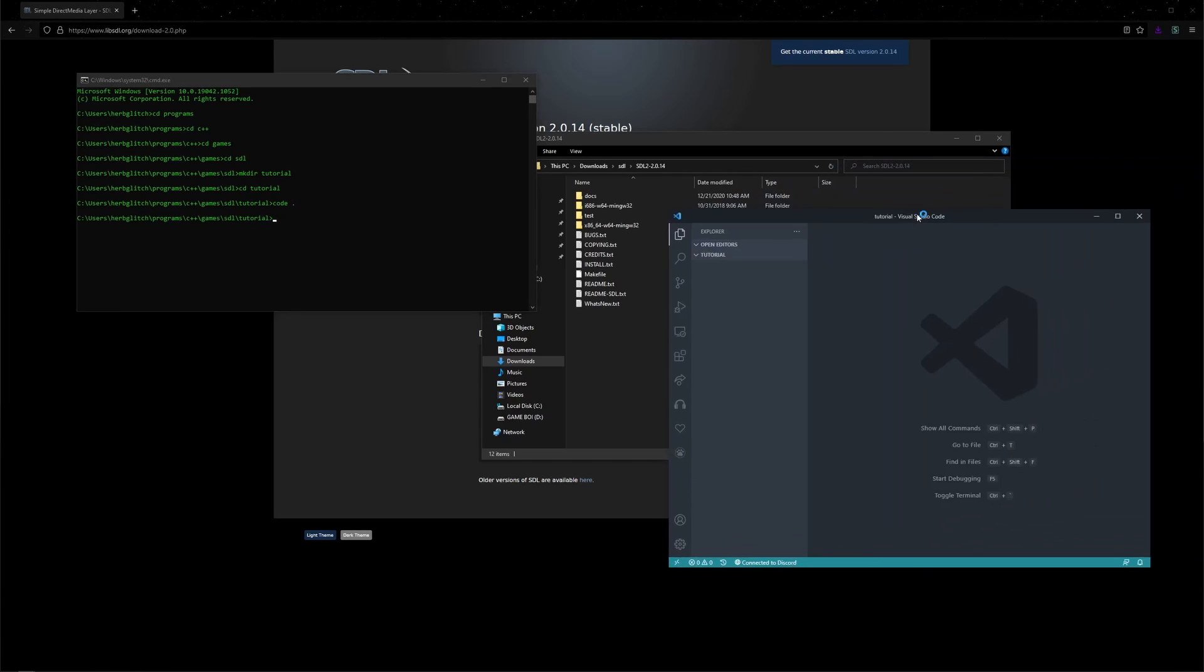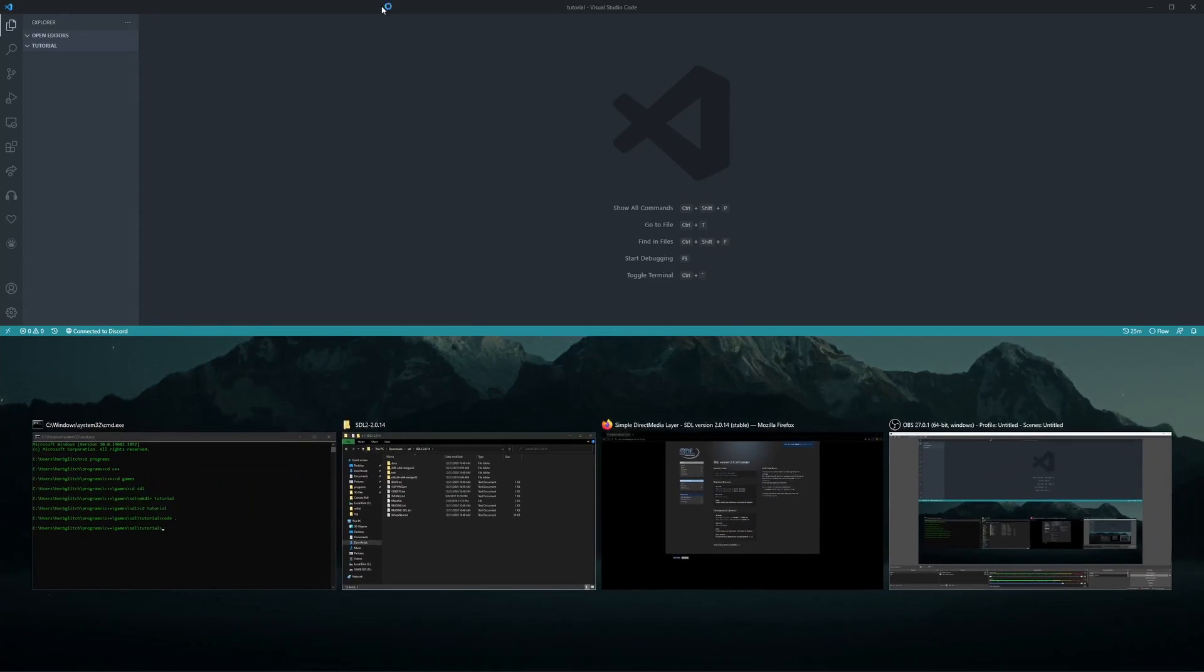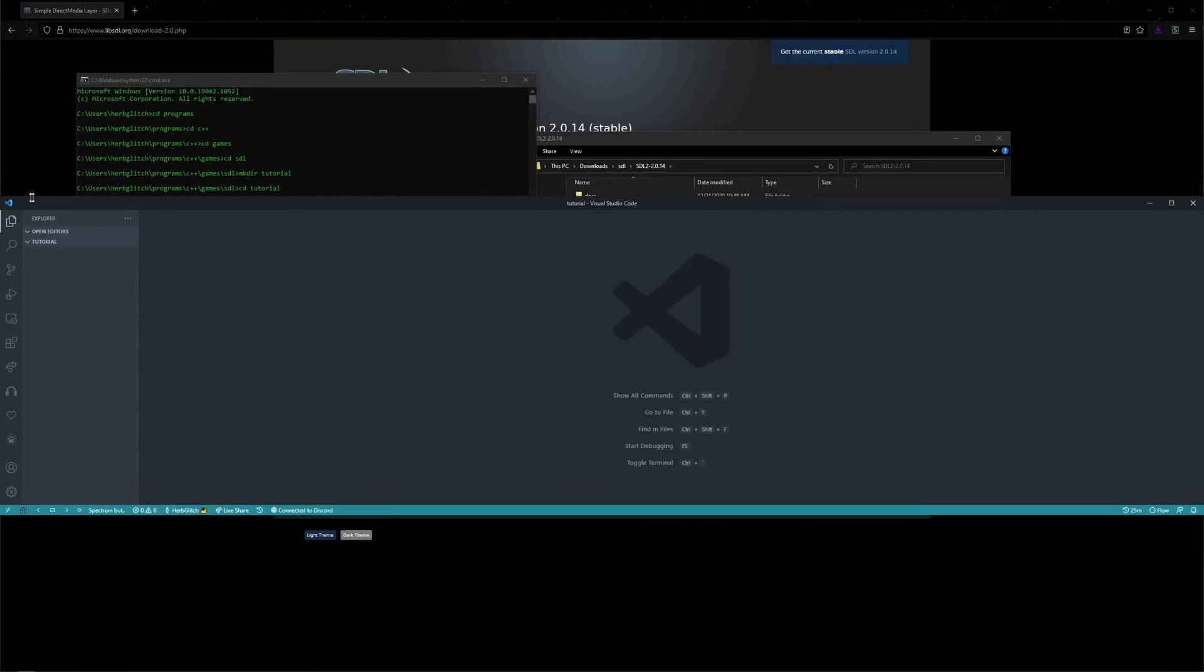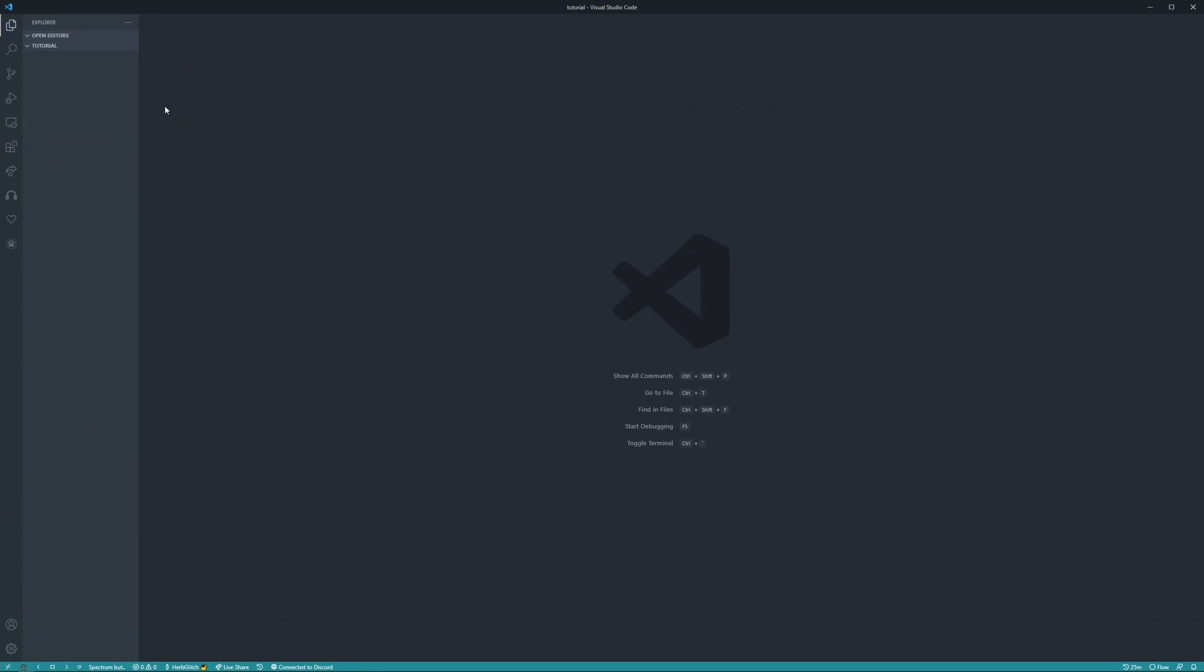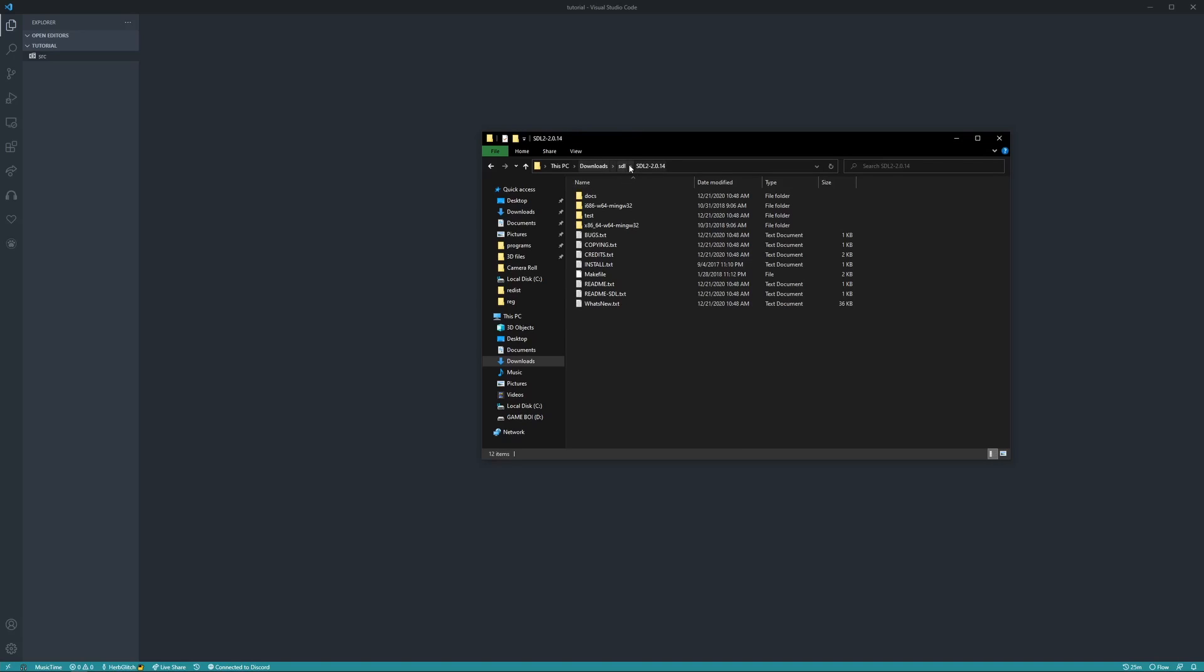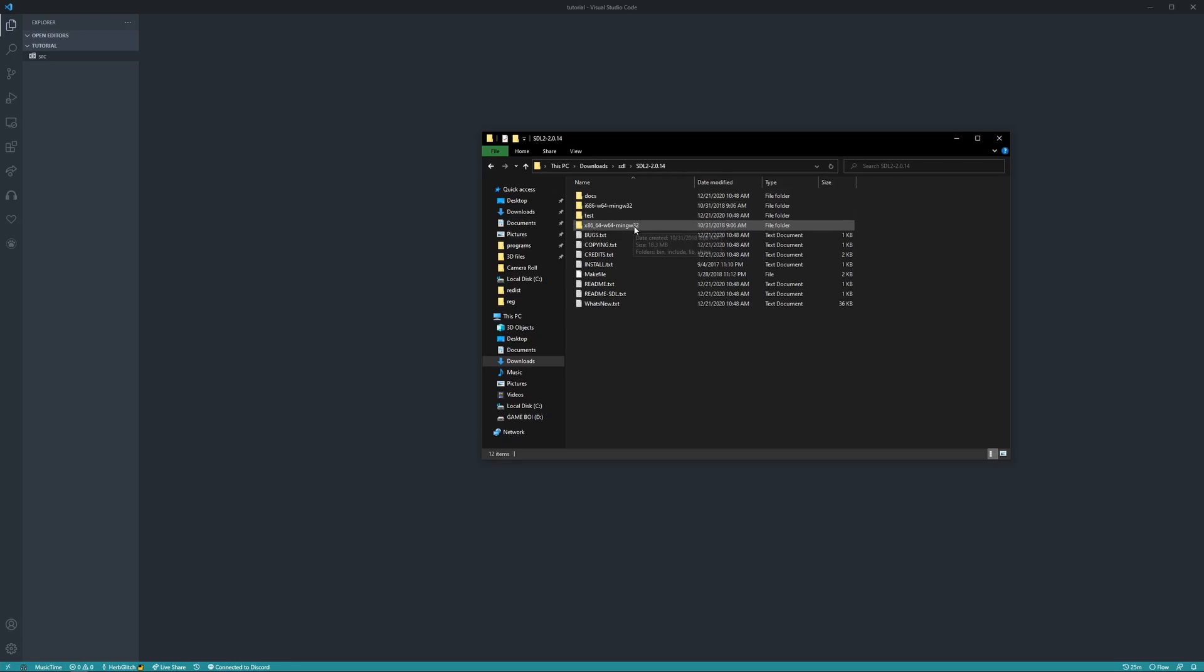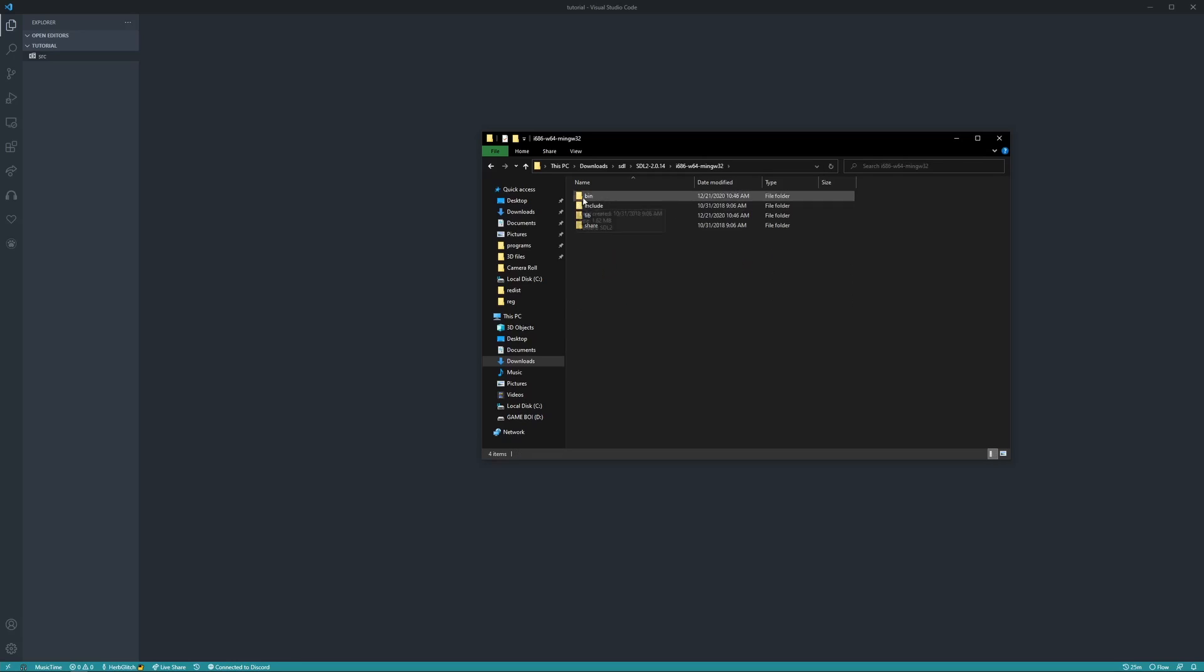And drag this to the side, take up the full window, and in here, new folder, src. Now back where we have our extracted folder, the SDL, we can go into the i686 because it's going to be a 32-bit, and this one is the 64-bit, and we want the 32-bit.